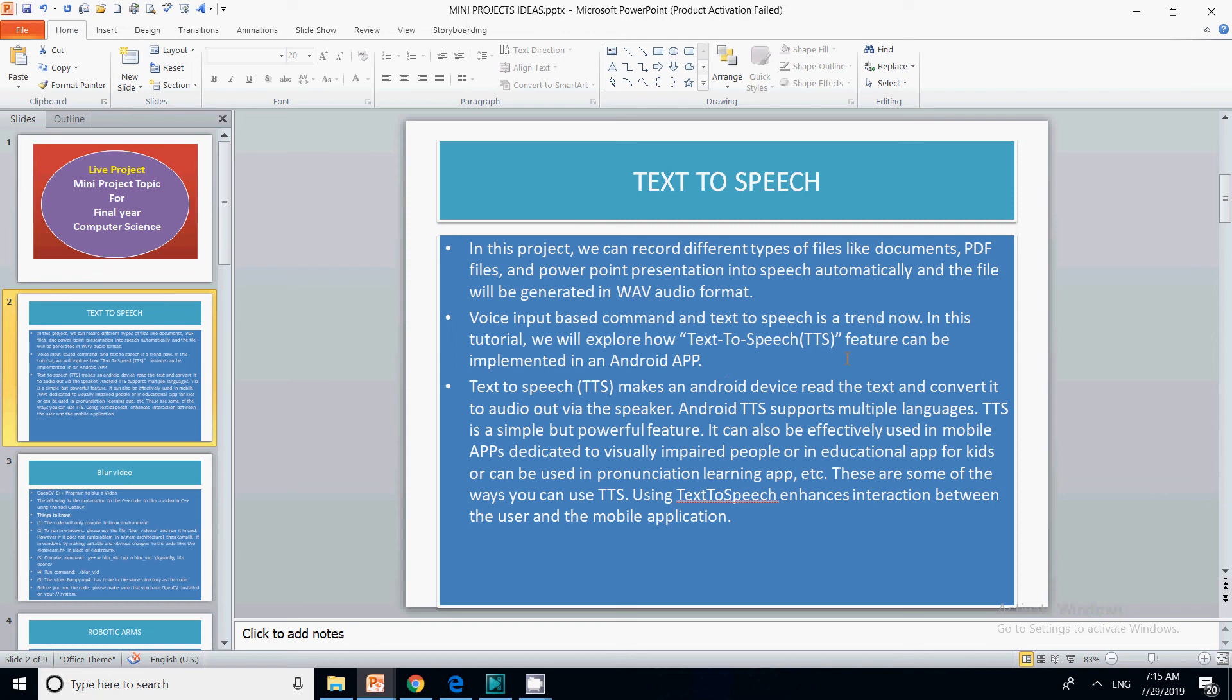Text to speech makes an Android device read the text and convert it into audio via the speaker. Android TTS supports multiple languages, so it's not only English or Hindi—it can be done for different languages. You can make your app multilingual.